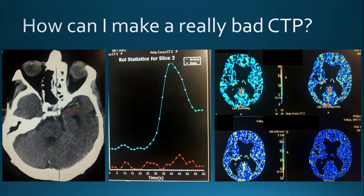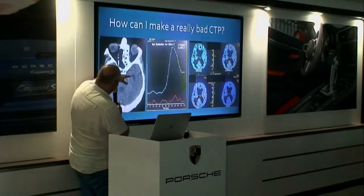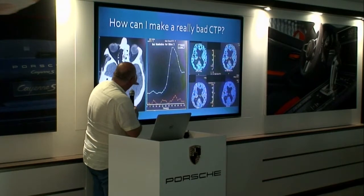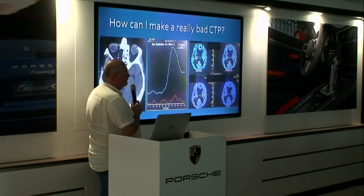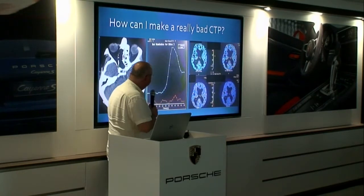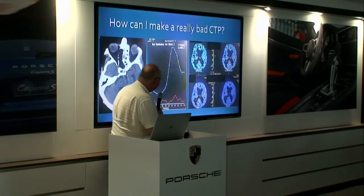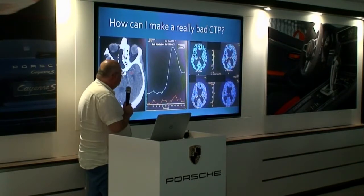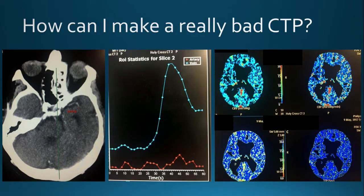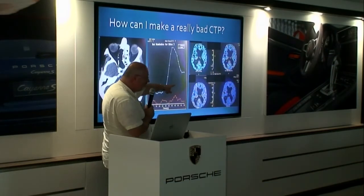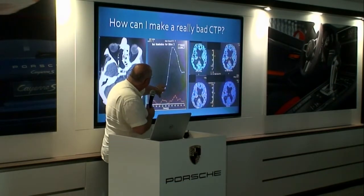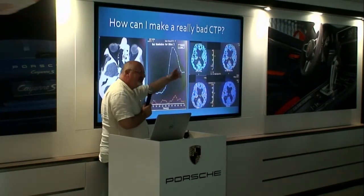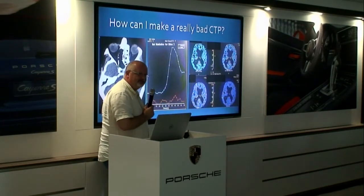How can you make a really bad CT perfusion? Select something that's not even an artery. I drew an ROI and the computer actually picked one — and this is what the computer picked. Probably the computer thought it was a peak, but this is actually just brain tissue. There's no artery, no blood vessel there. You might say this doesn't happen in the real world — absolutely it does. I see arterial and venous curves just like that, and some radiologists even read it as a normal CT perfusion scan.